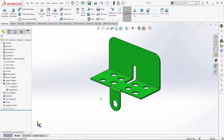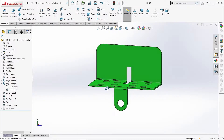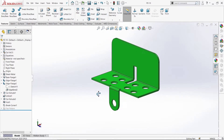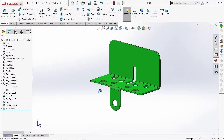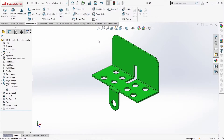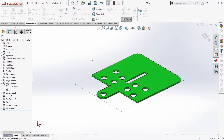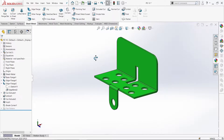Welcome to TamilCat Tutorials. In this tutorial, we will practice a sheet metal model in SolidWorks. We will use some basic commands. Now let's go to the video.